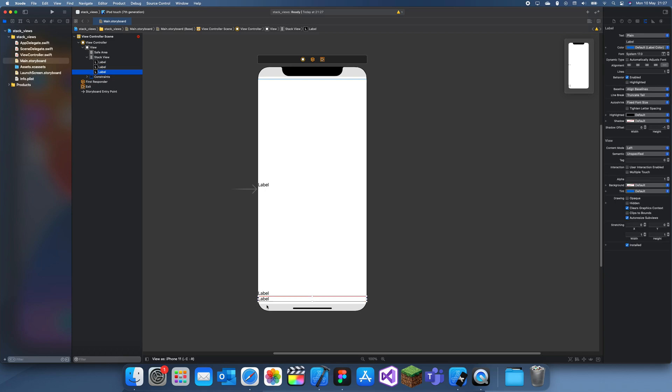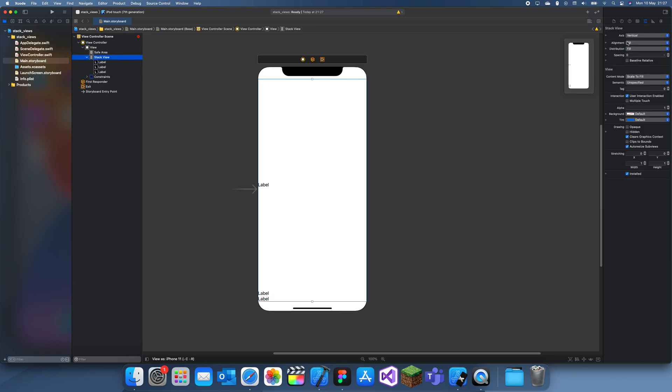So you can see this doesn't seem to be working properly at first, but that's only because we've set the distribution to fill, which gives the top label the most space and then the bottom ones just try and get as much as they can.